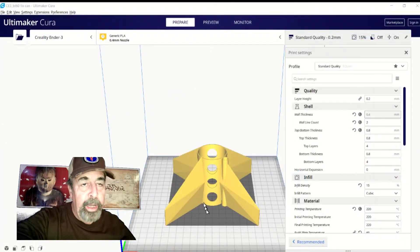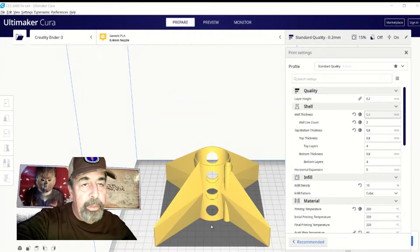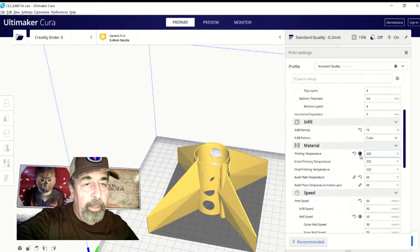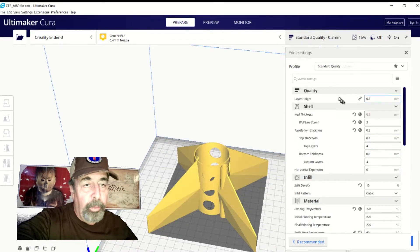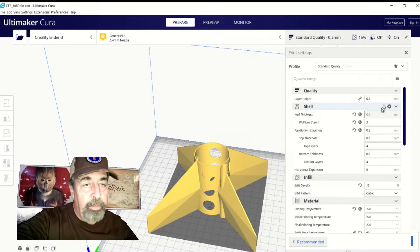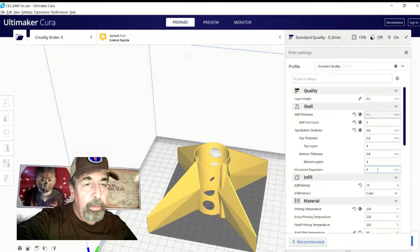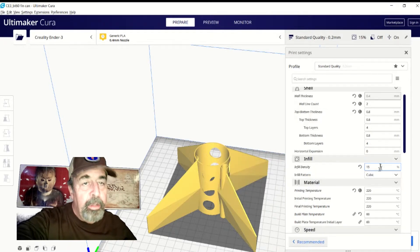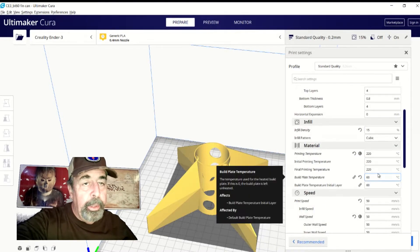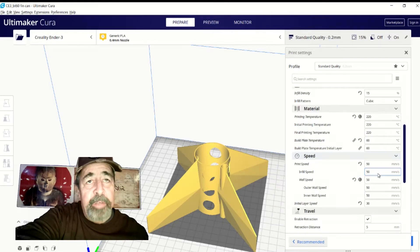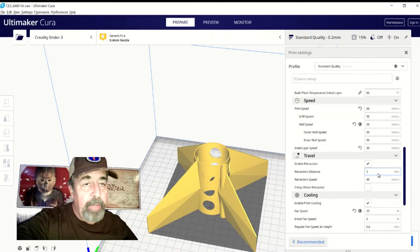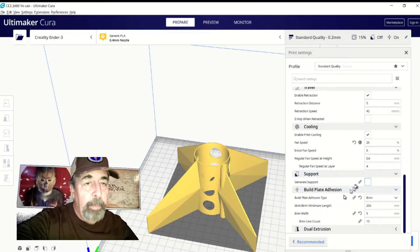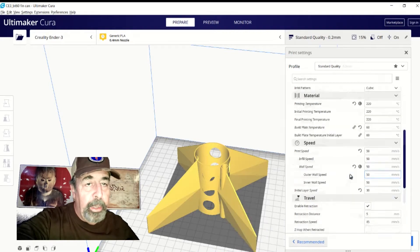So in Cura, I'm using the Creality Ender 3 generic PLA 0.4 nozzle profile with a 0.2 layer height, two wall thicknesses, four top and bottom layers. That's 15% infill with the cubic pattern. The temperature is at 220 degrees on the hot end, 60 degrees on the hotbed. We're going to go with a print speed of 50 millimeters a second. We've enabled retraction here. We've got the fan spinning at 25%. We're going to go ahead and use a brim, and I'm going to use tree support everywhere on the nose cone. So here we go.